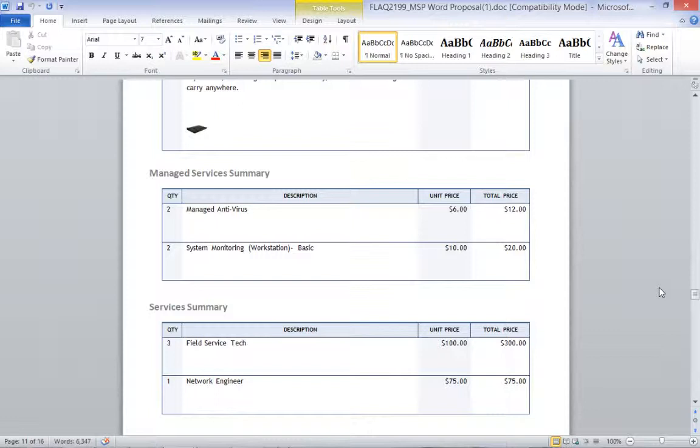My Hardware has an item type of Hardware. My Managed Services have an item type of Cloud. And my Services have an item type of Services.